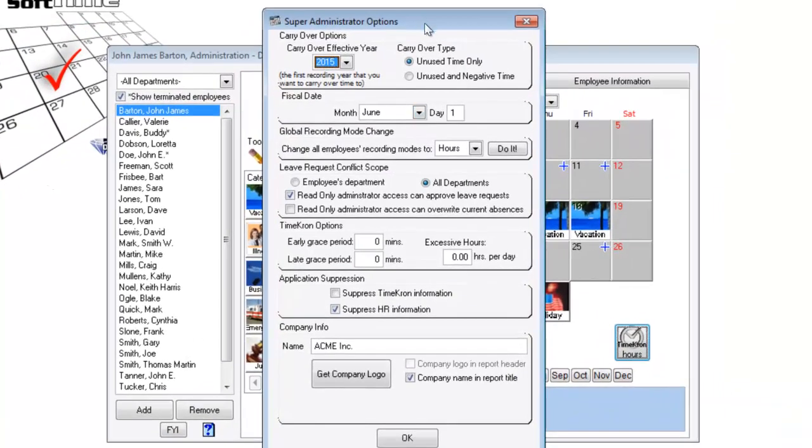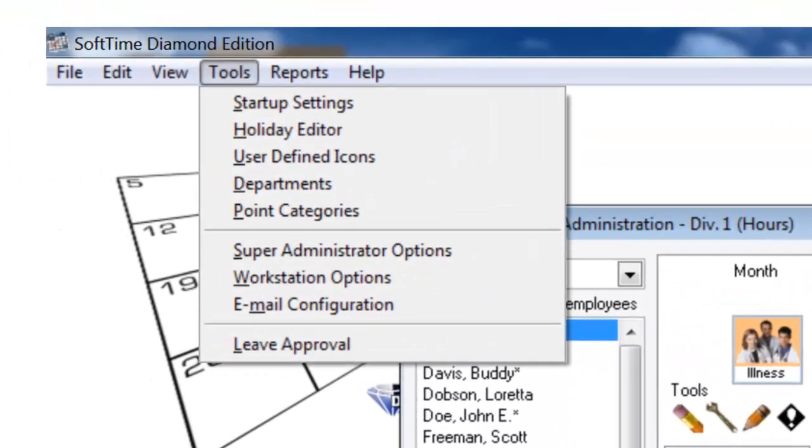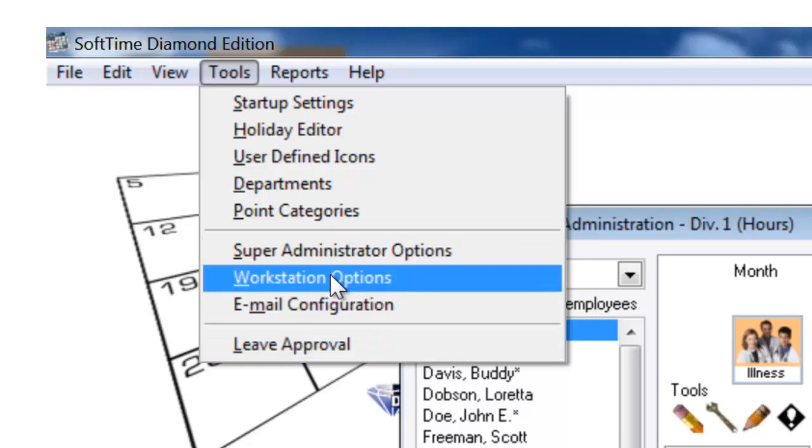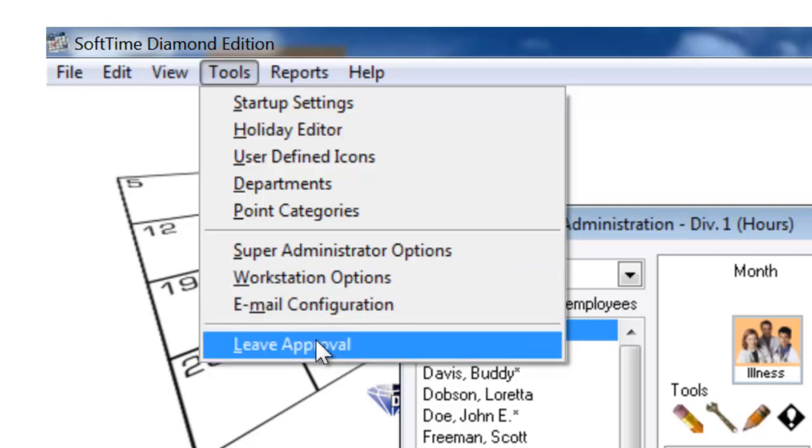Super administrator options. Major global configuration changes here. Workstation options. Customize the workstation settings per the individual based on preference. Email configurations.